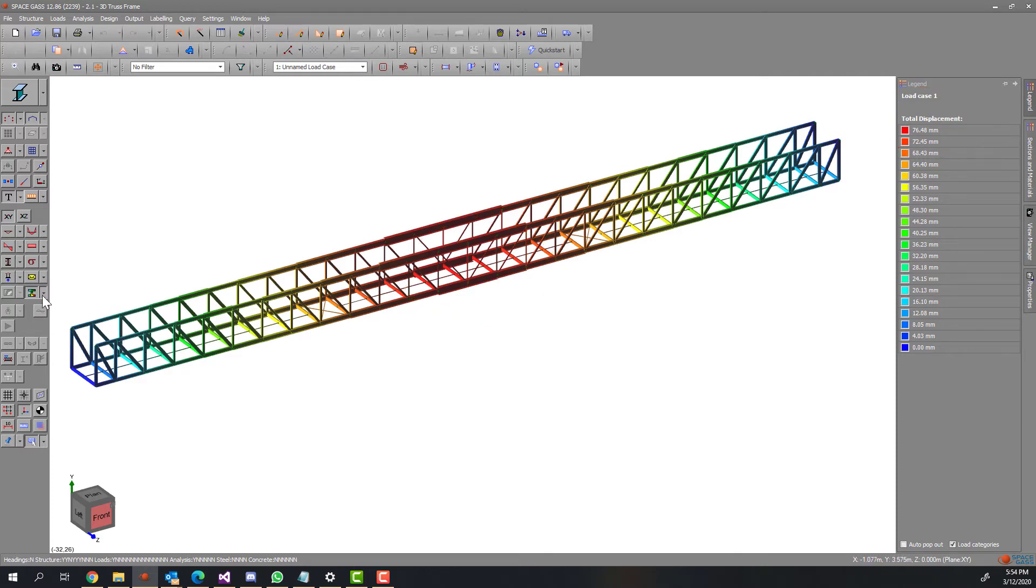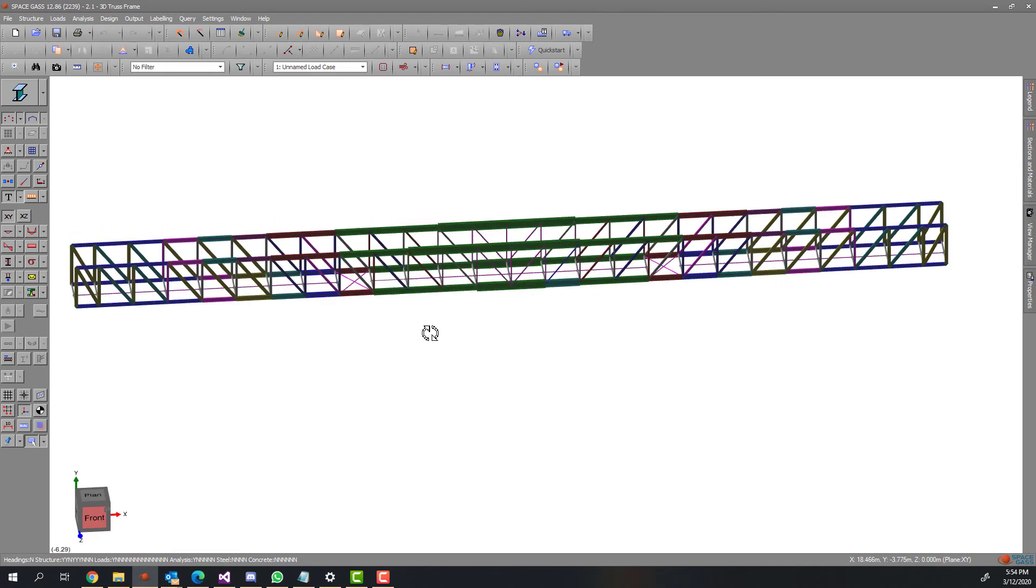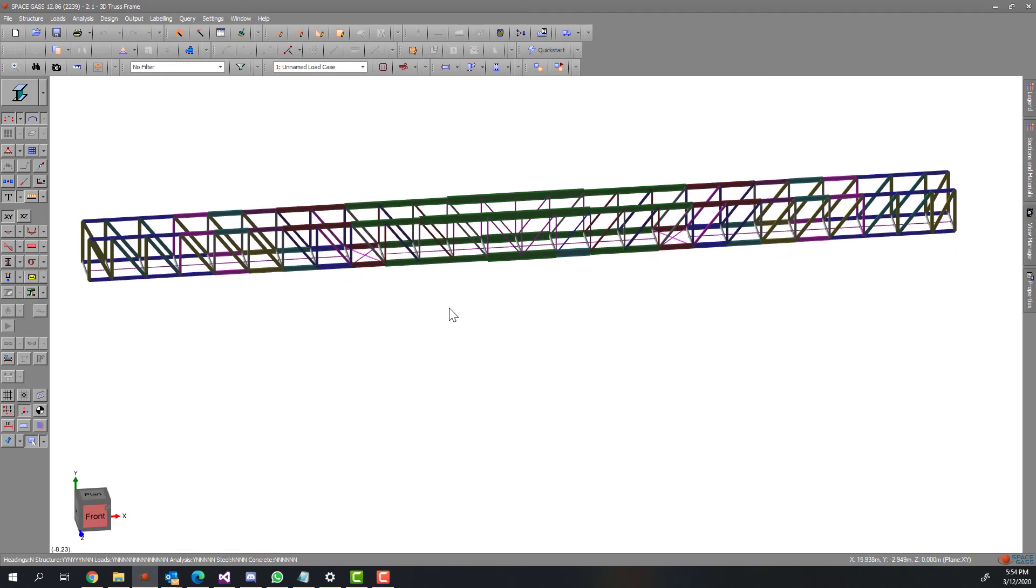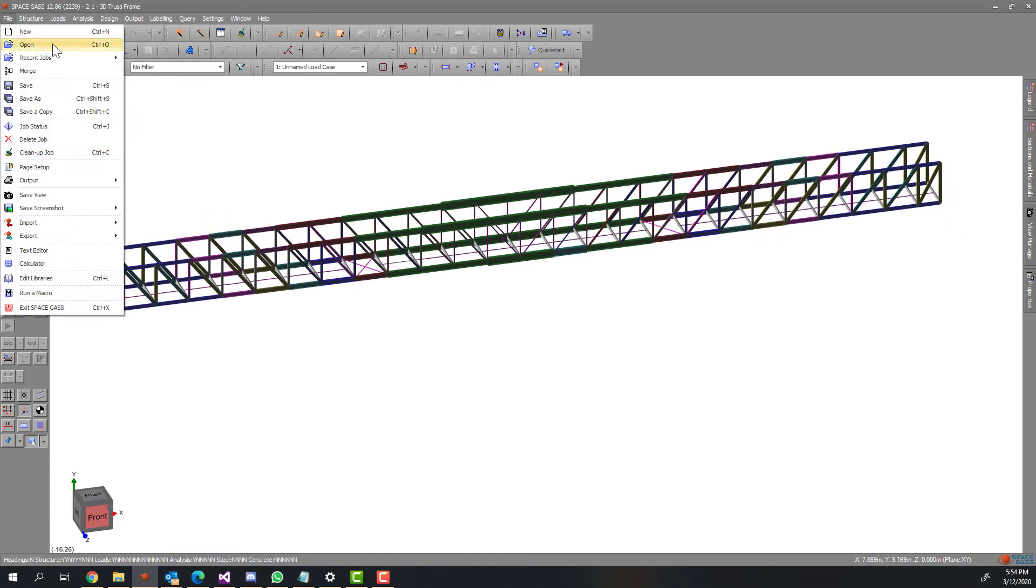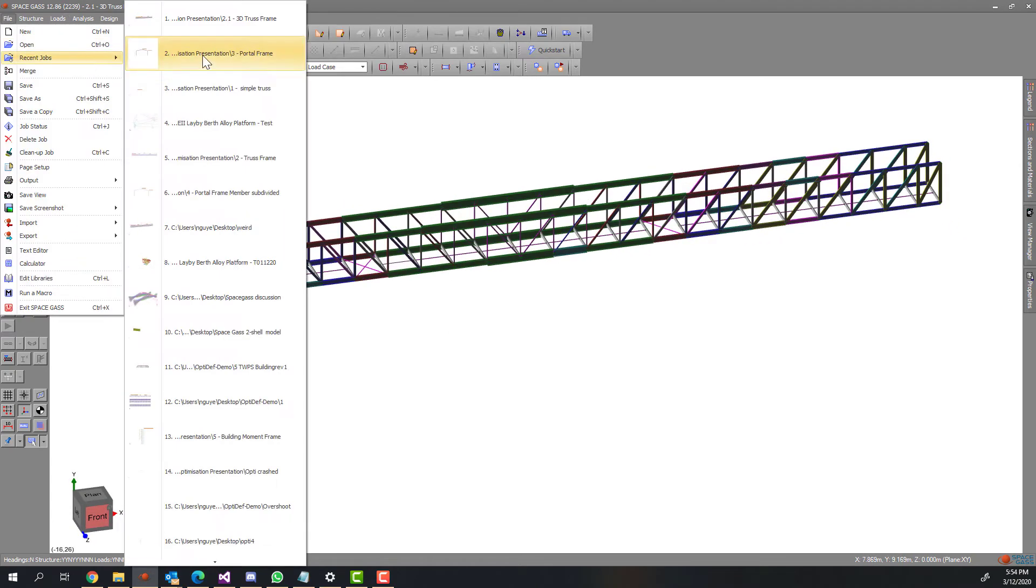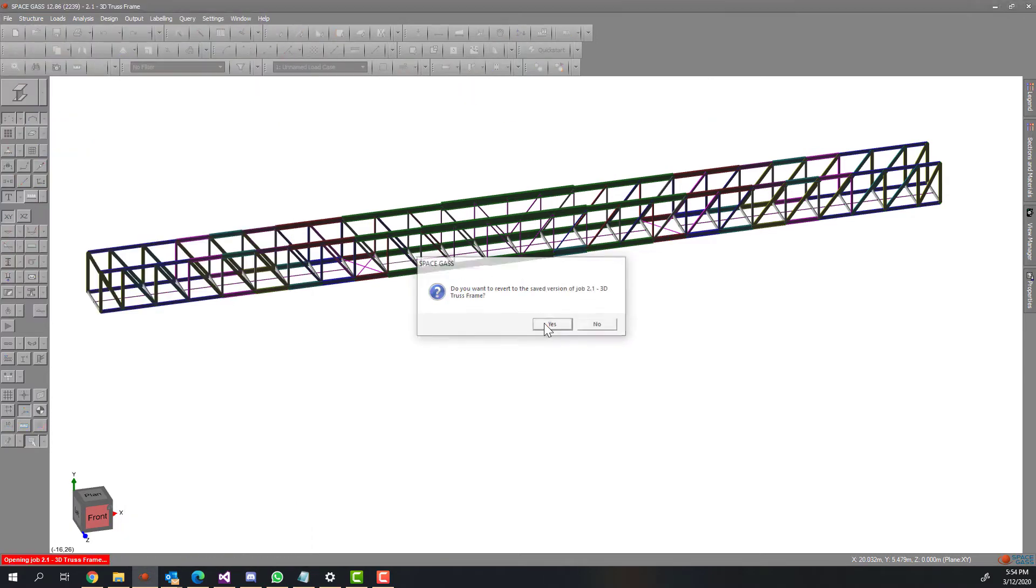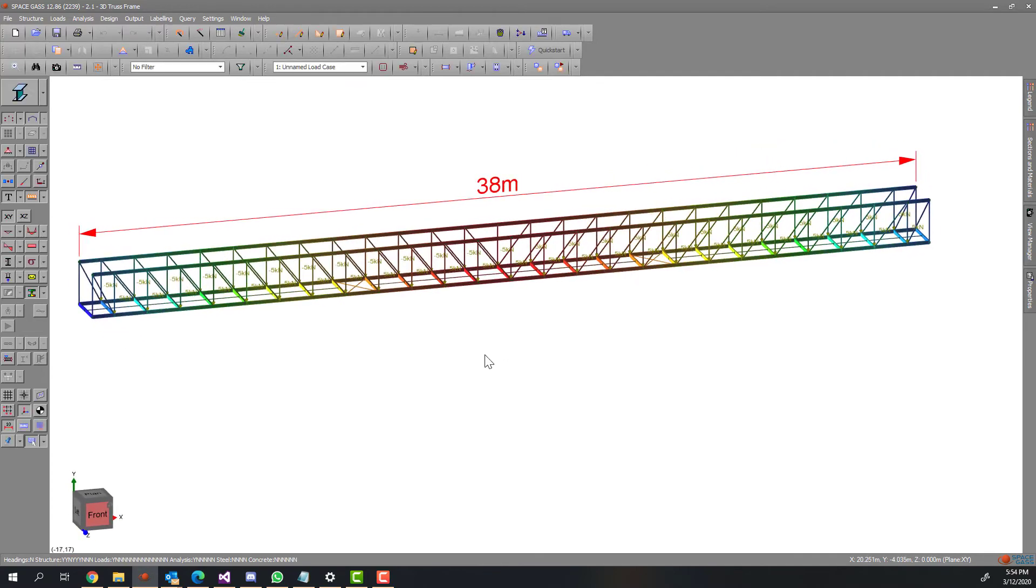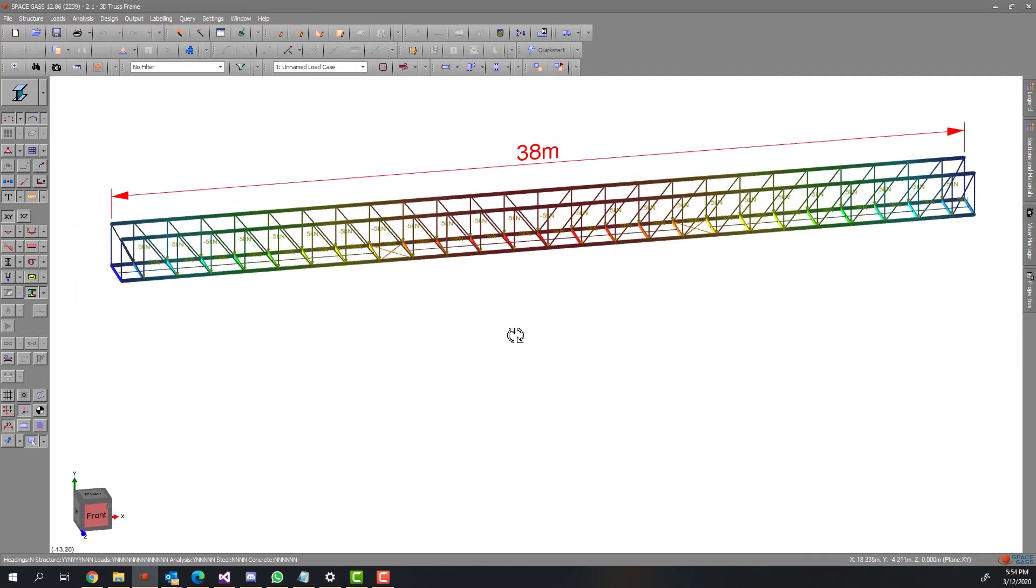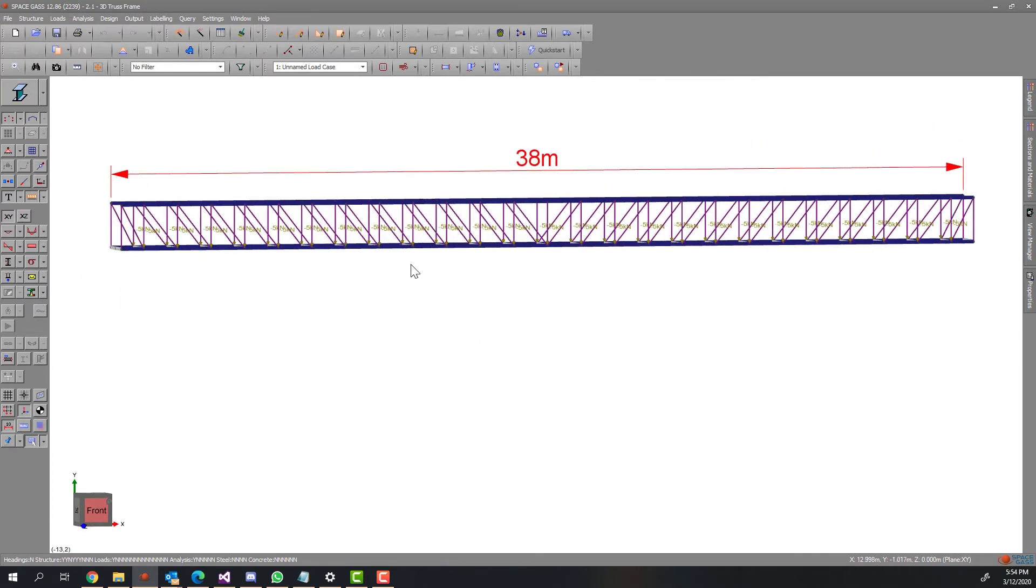In the next part of the video, I will ask the program to optimize the structure for the same deflection. However, this time, I will group all members of the top chords as a group, and all members of the bottom chords as another group, and all vertical and diagonal chords as one.